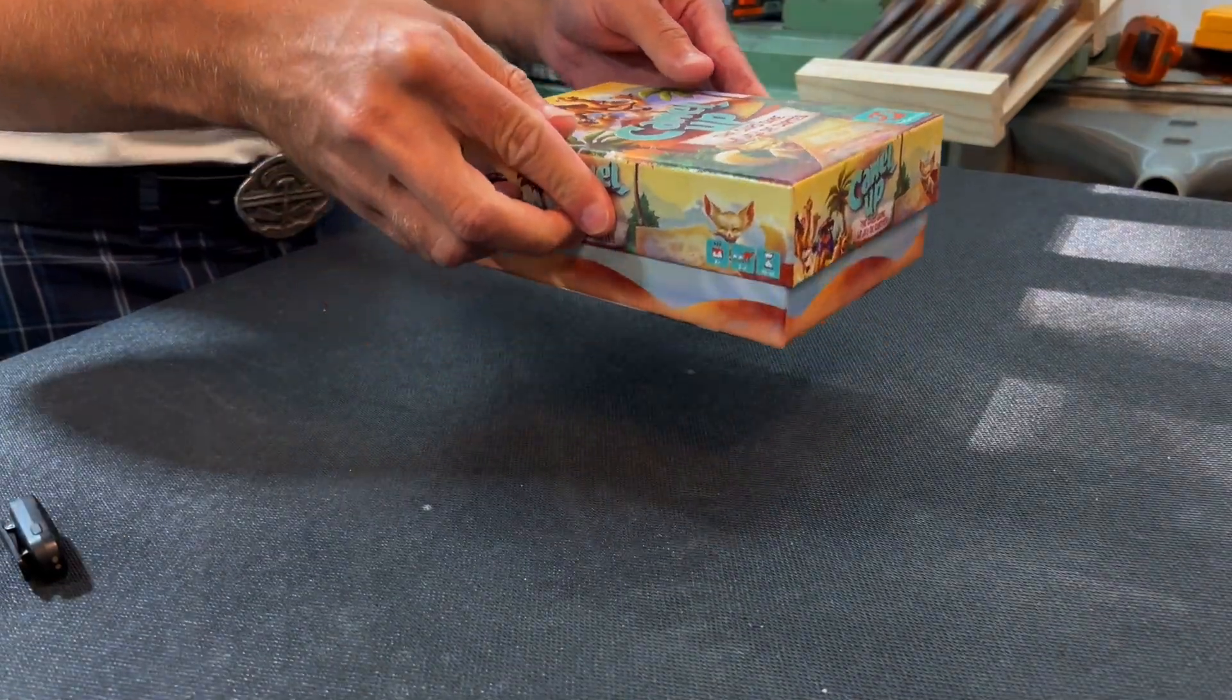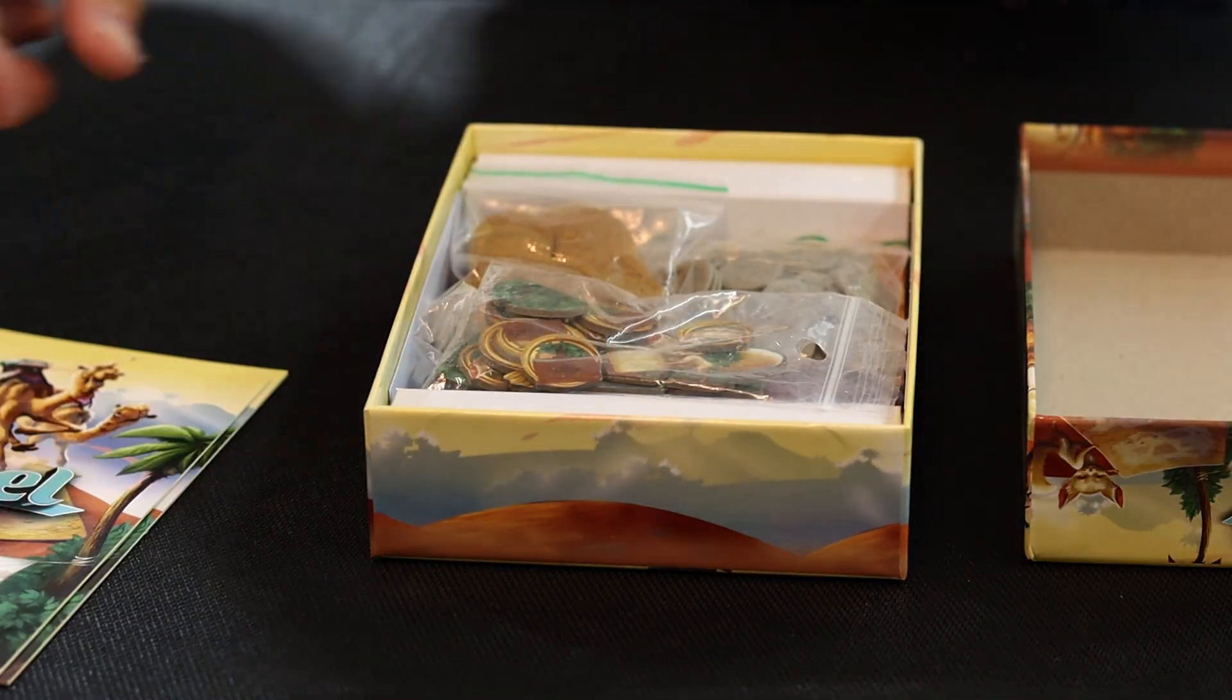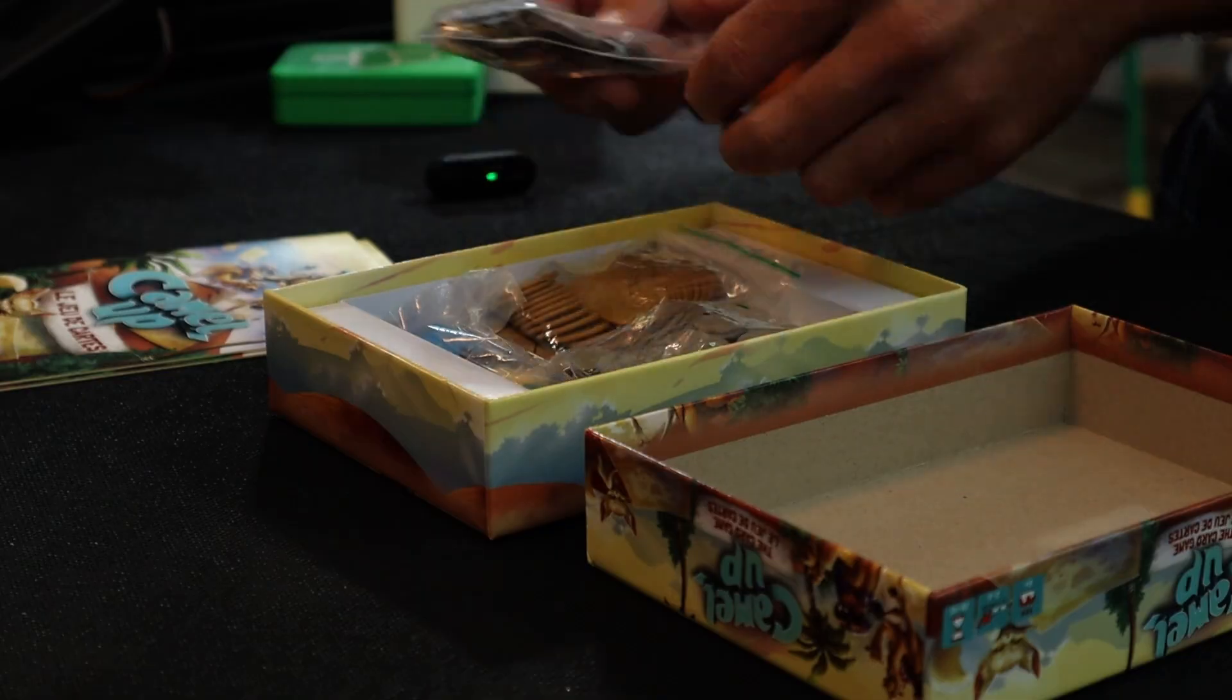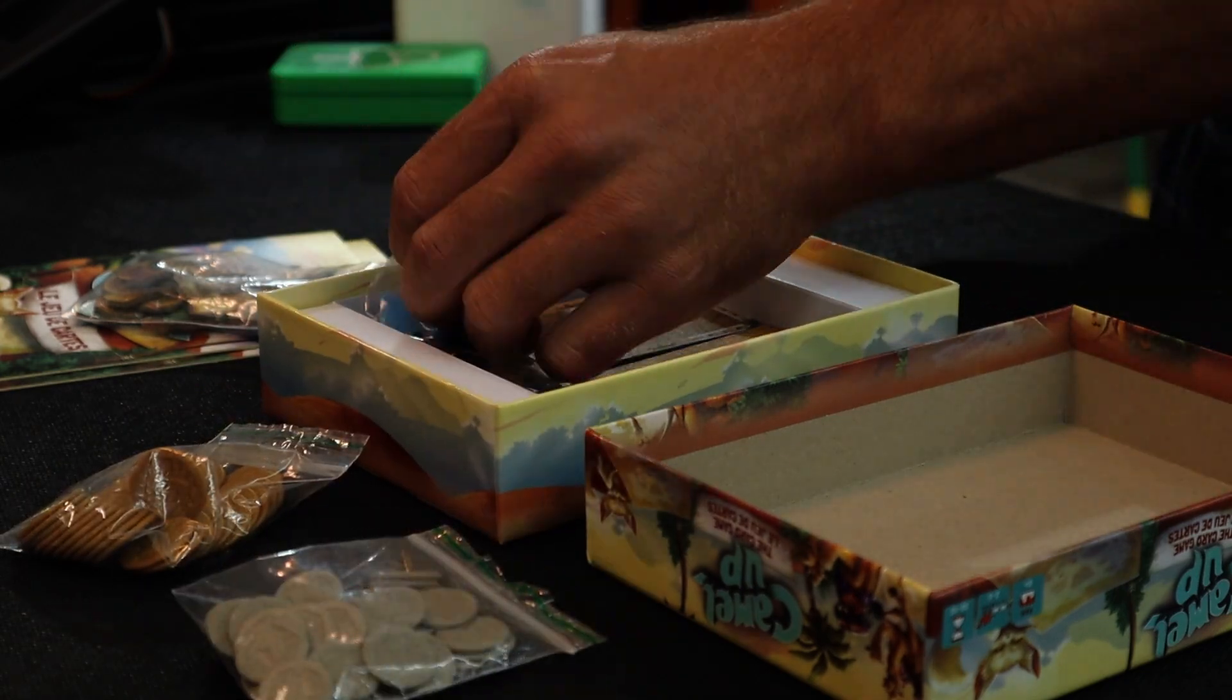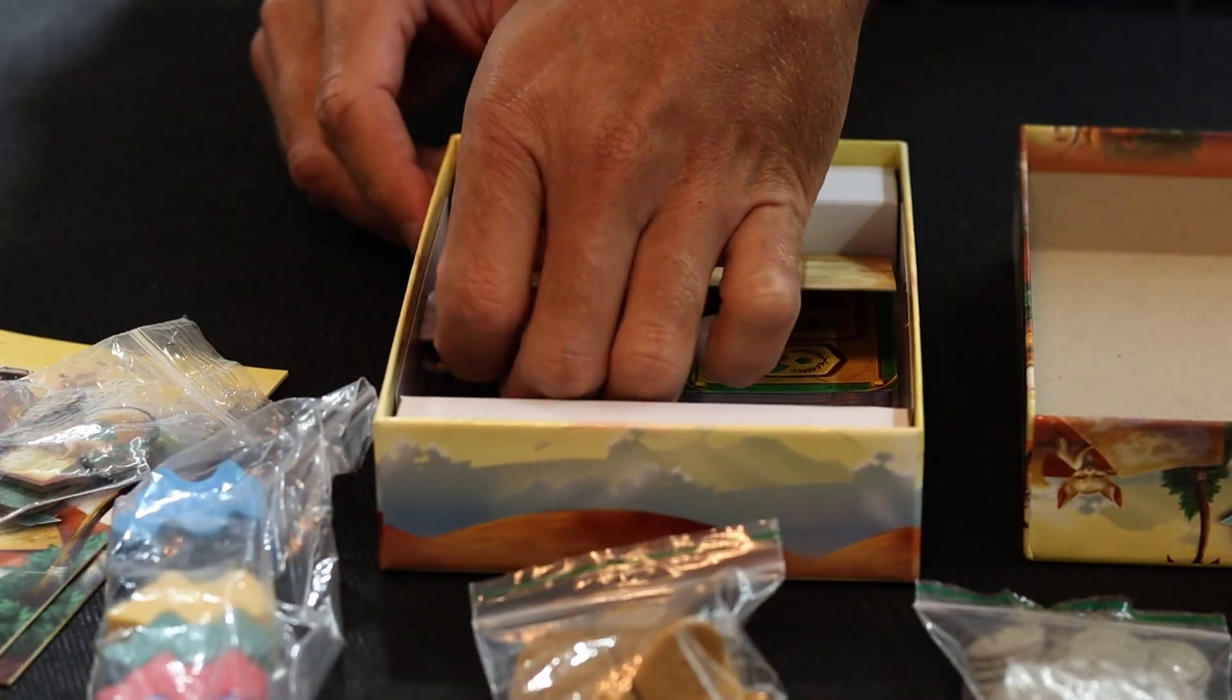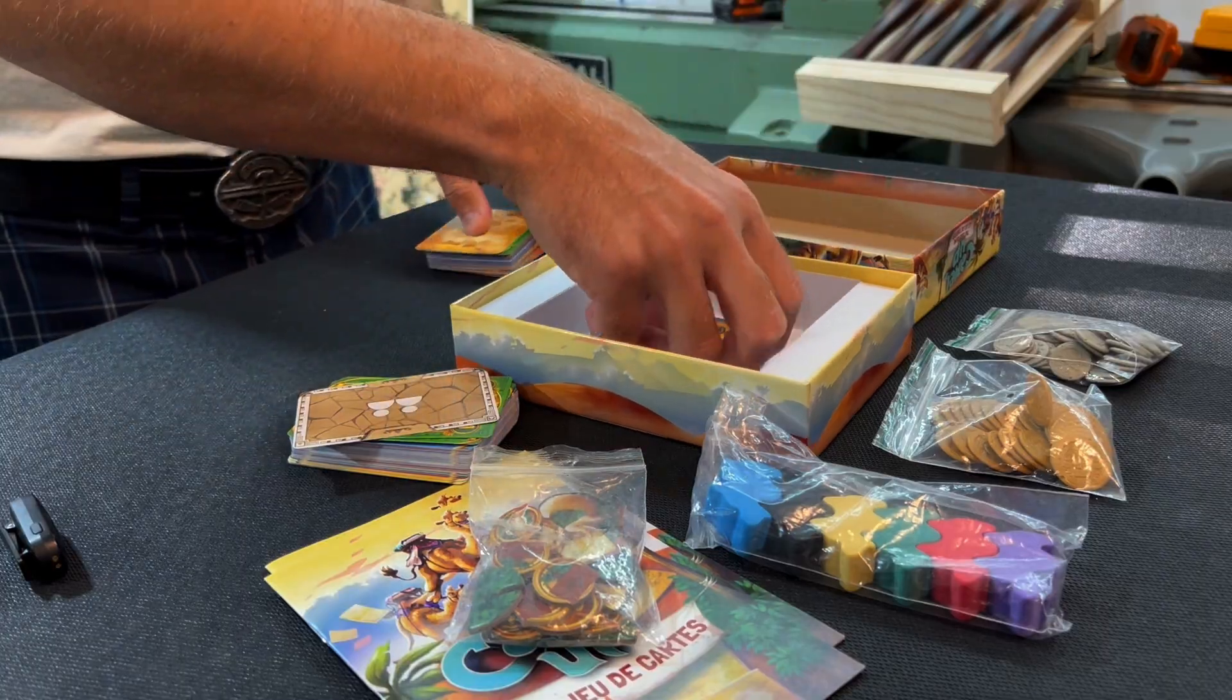Have you ever bought something that works but could have been so much better? That's the case with most of these game boxes. The game itself is great, but they don't spend much time on the organization.